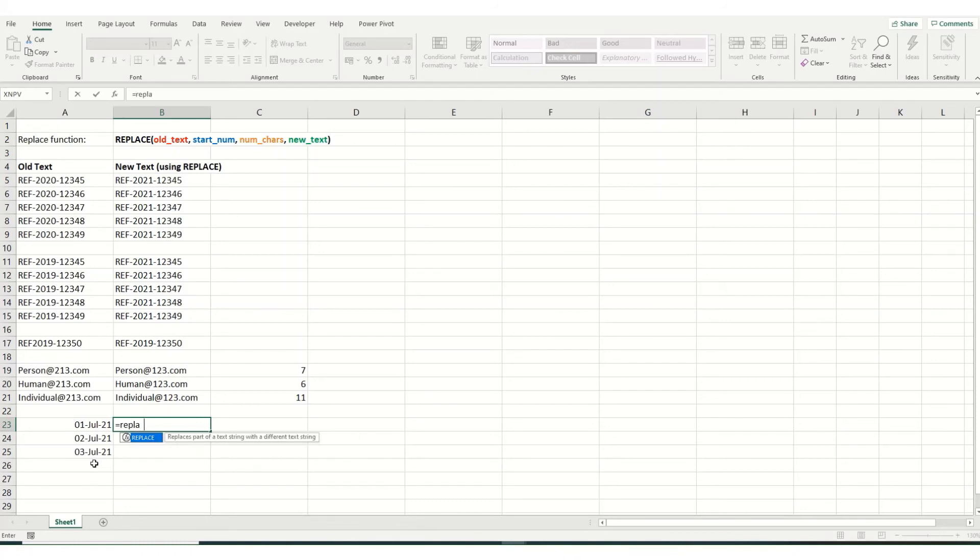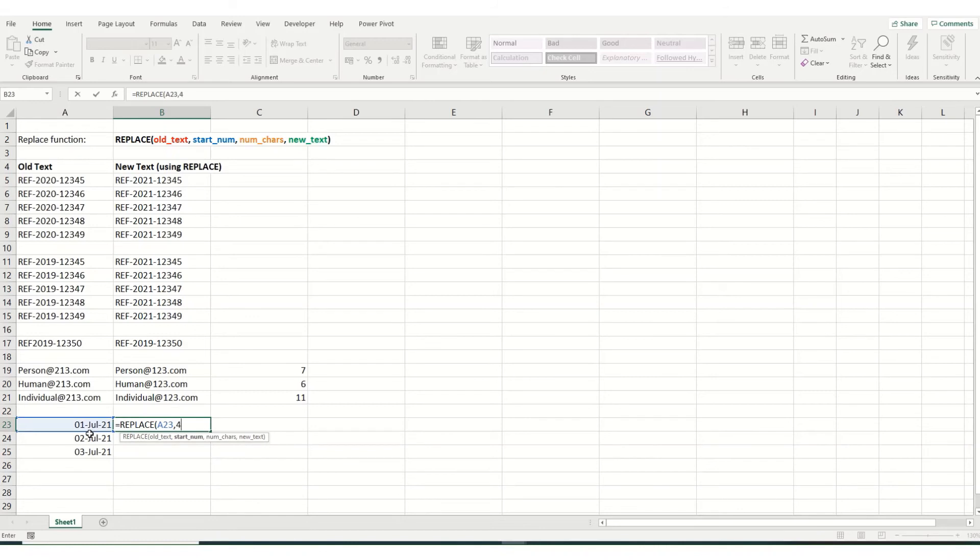So if we were to use the replace in the normal manner, we want to replace this, we want to replace it from our fourth cell, and we want to replace three characters, and we want to replace them with March. We'll actually make that.